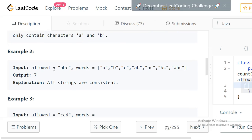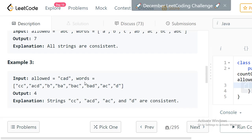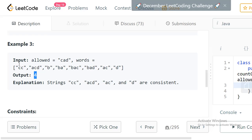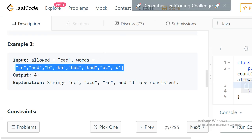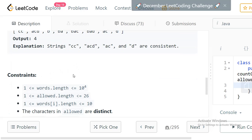So the answer for that example is two. Similarly, if the allowed characters are 'abc', all words using only a, b, and c are valid, giving an output of three. In the third case the output is four among all the words, because the allowed characters are 'cad', so wherever we have 'b', those words are not allowed.